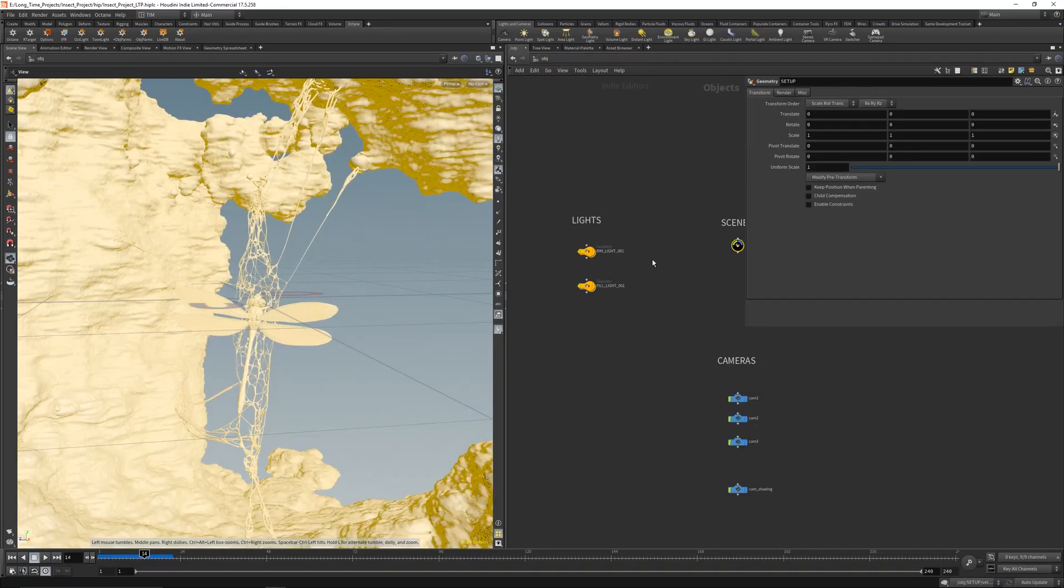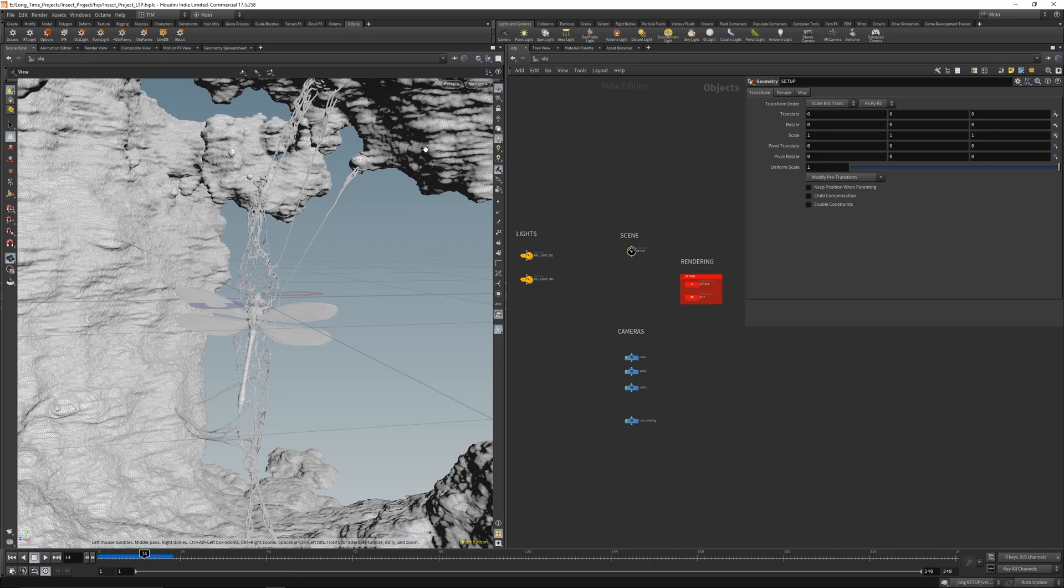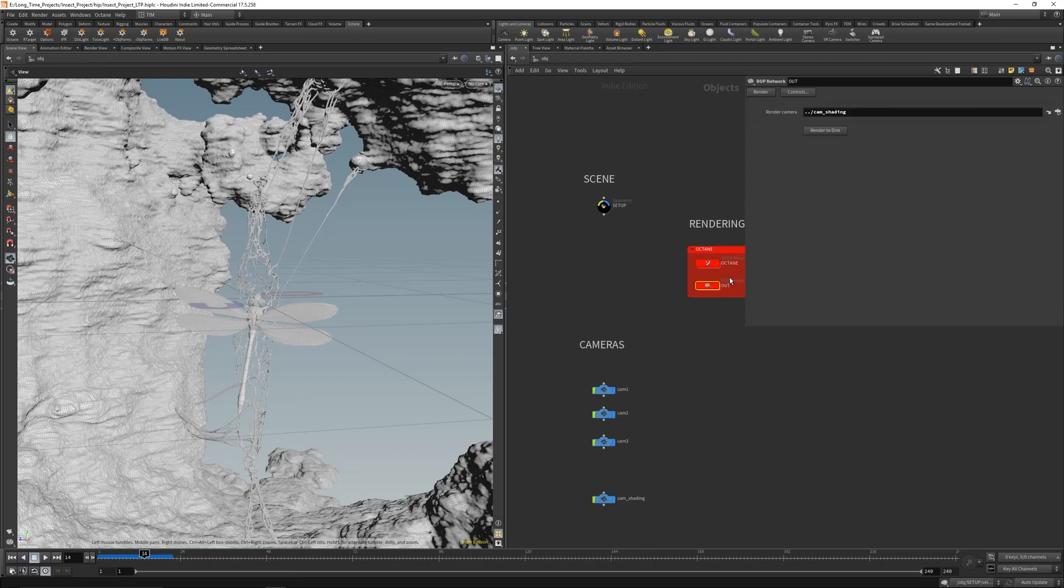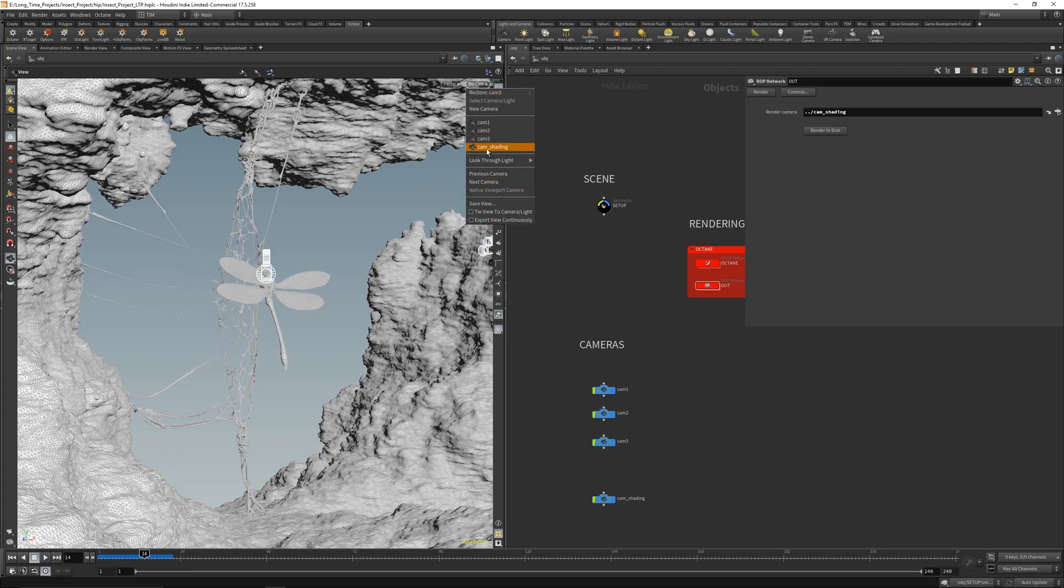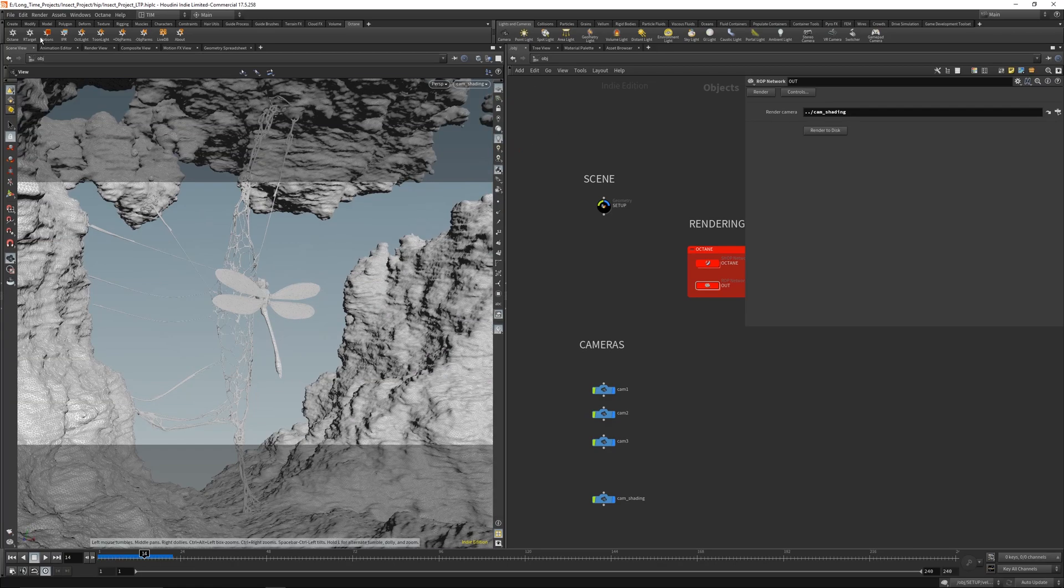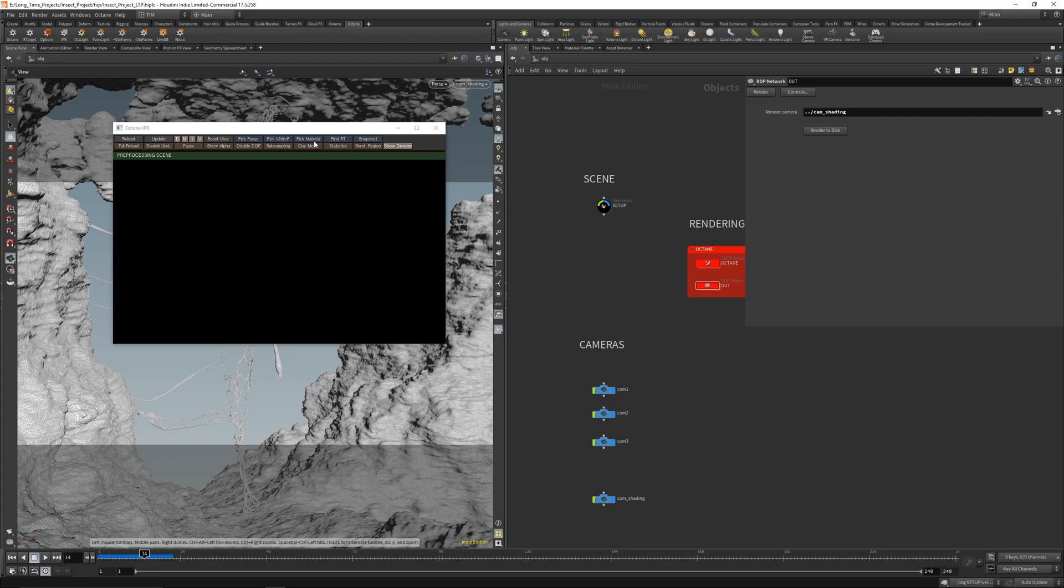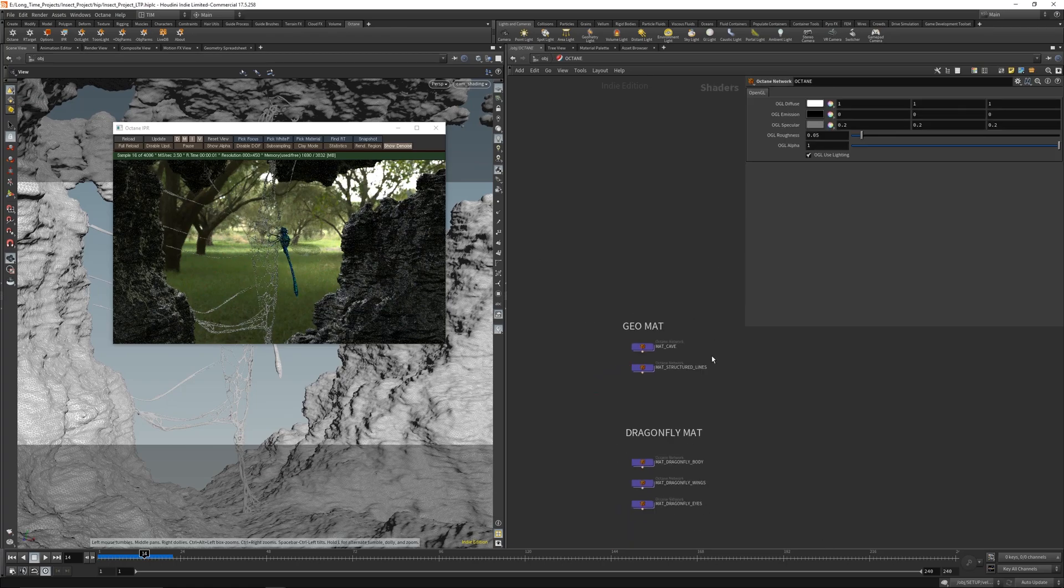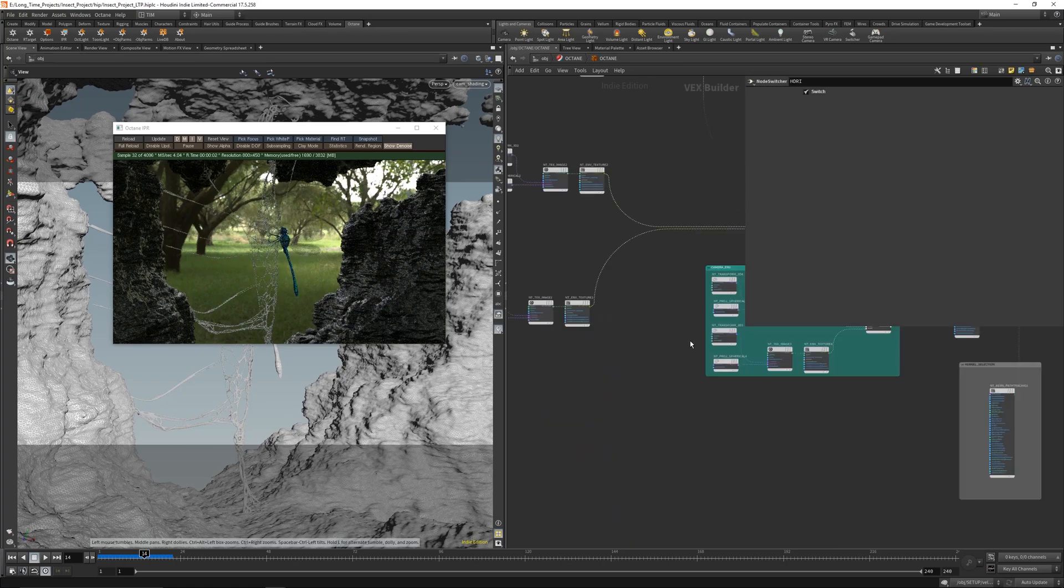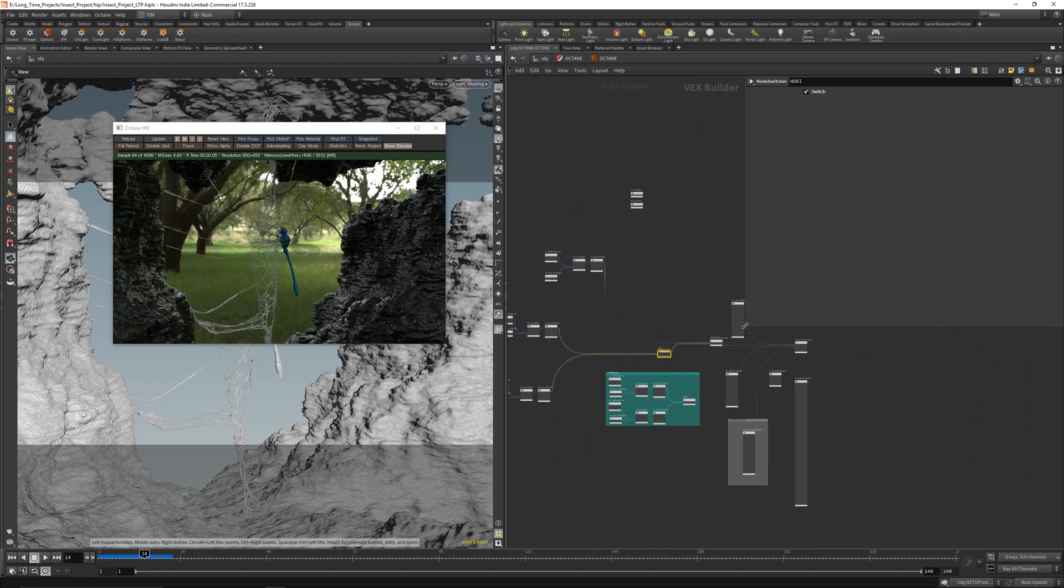So let's go to the shading tab. Let's just enable the render here. So let's get camera shading. Let's enable the render. Pre-processing the scene here and let's just go into octane. And that's a standard octane setup here.